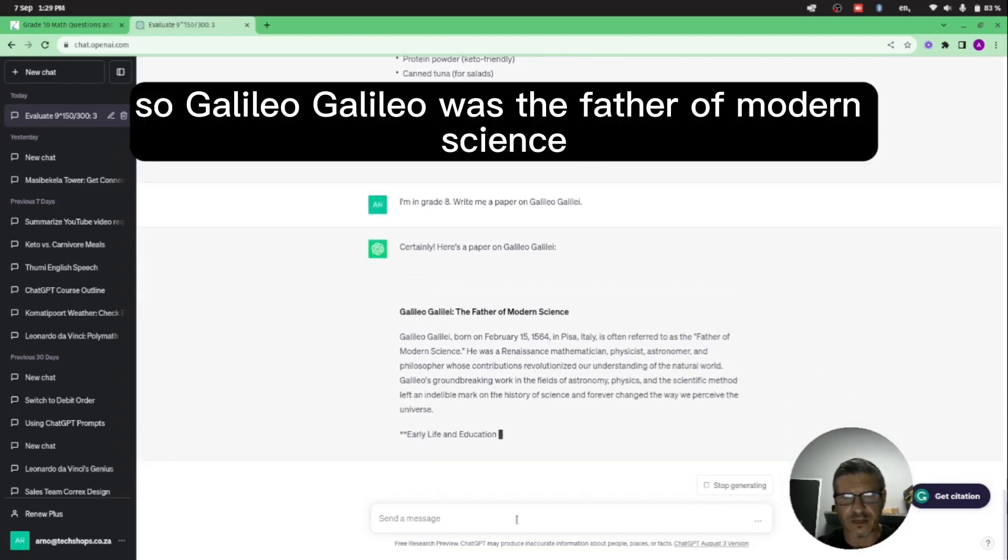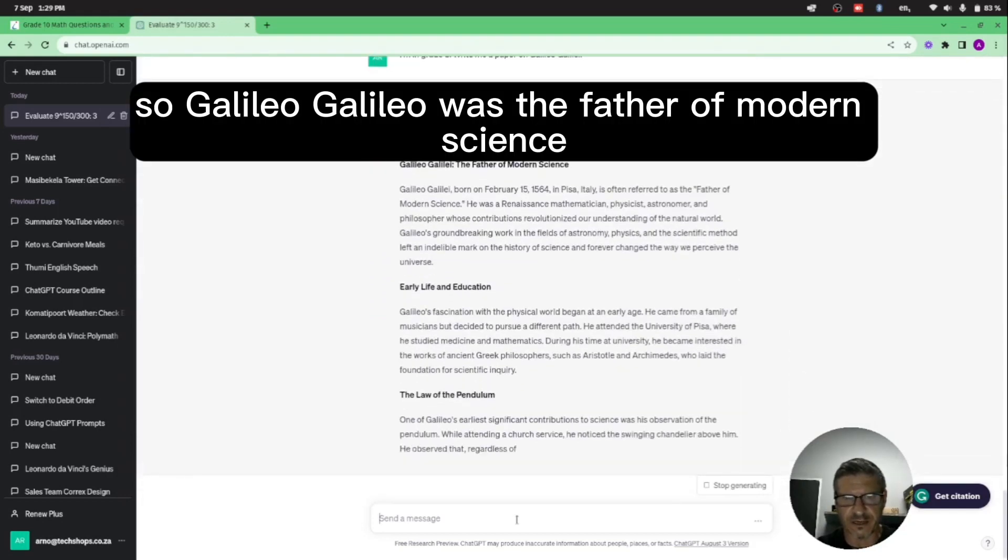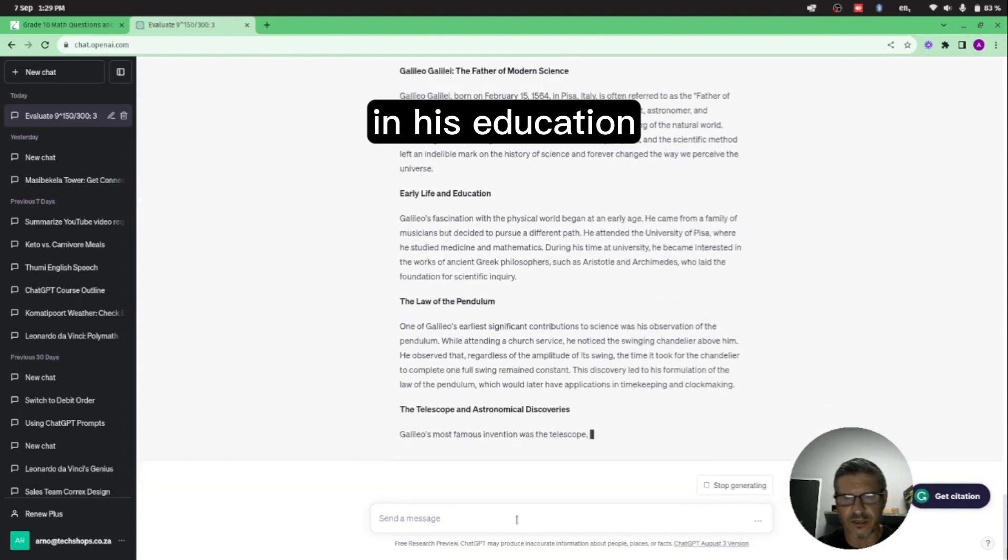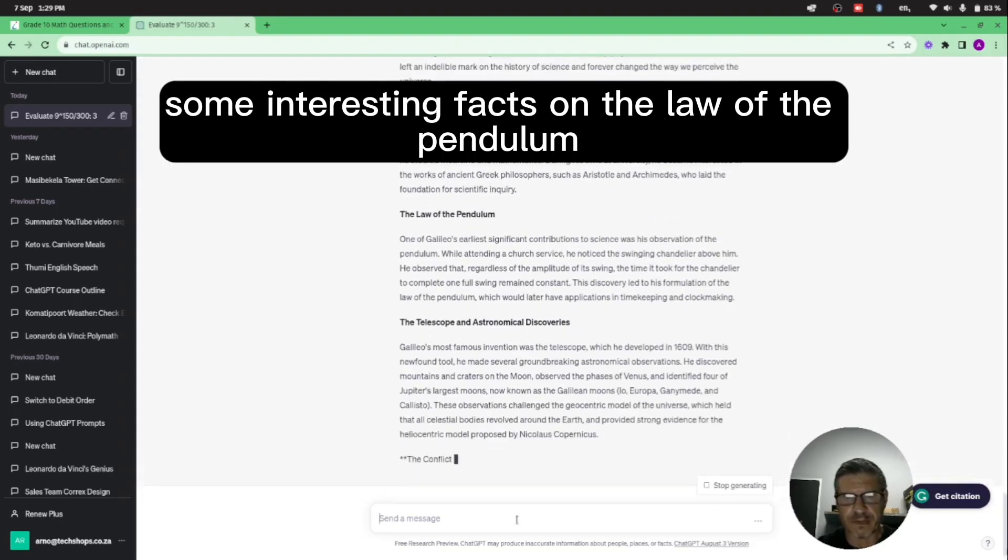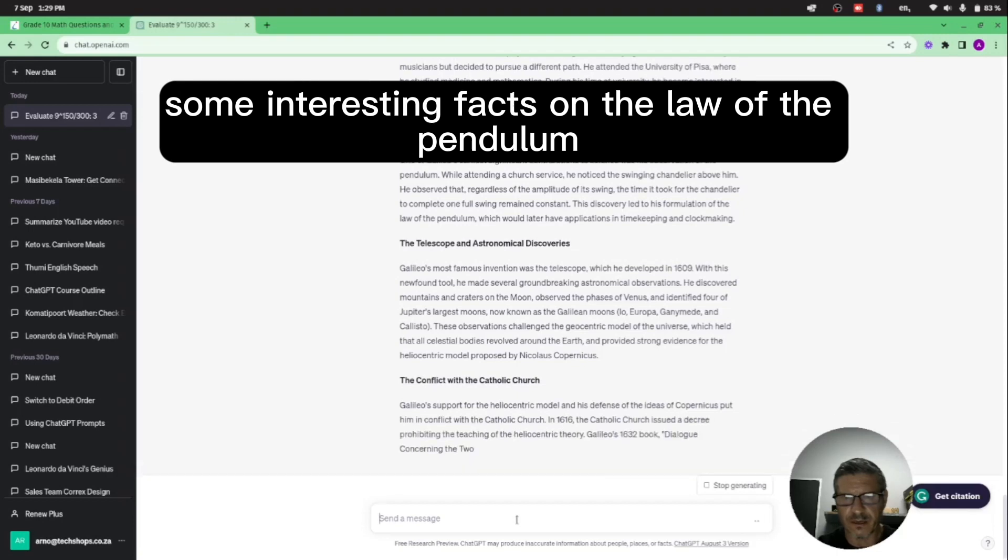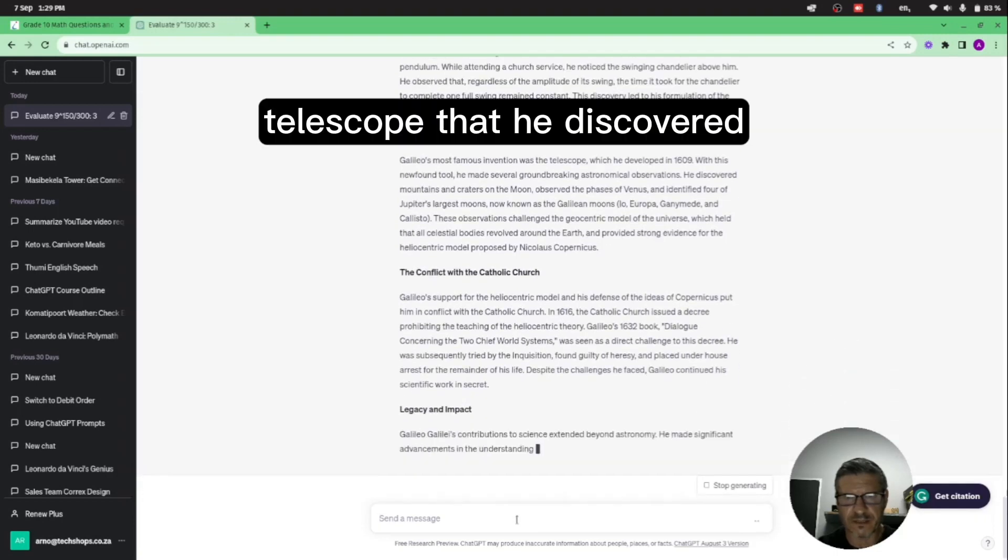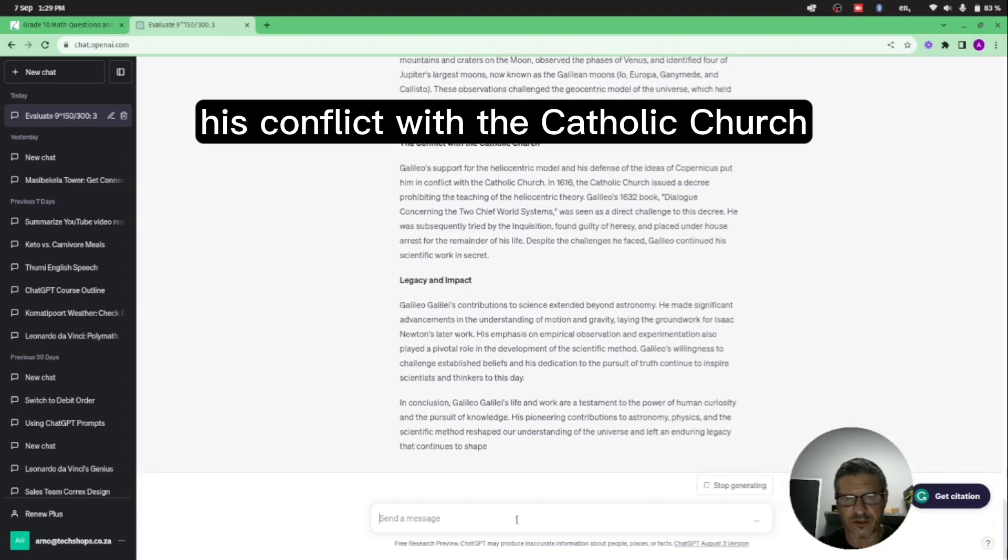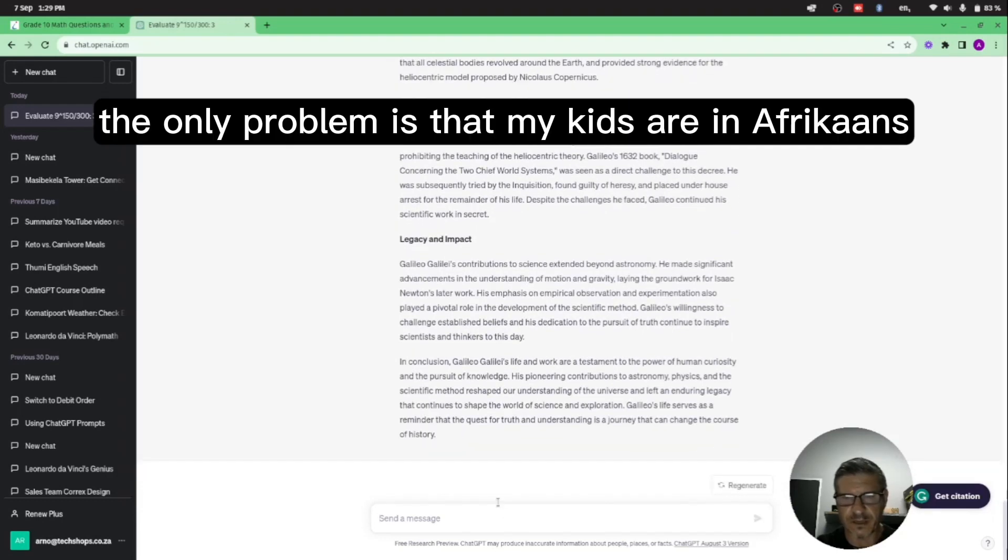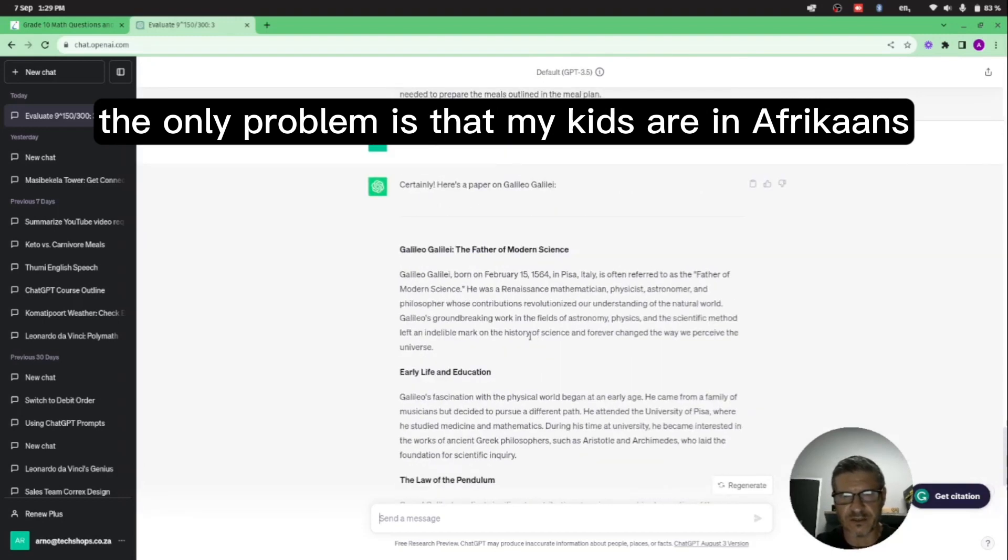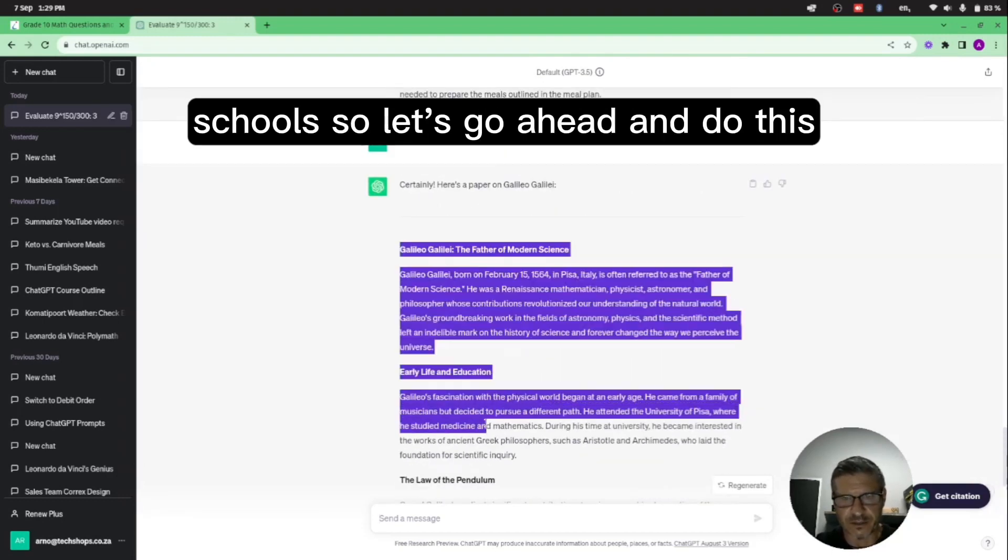So Galileo Galilei was the father of modern science - his early life and his education, some interesting facts on the law of the pendulum, the telescope that he discovered, his conflict with the Catholic Church, his legacy and his impact. So this is great. The only problem is that my kids are in Afrikaans school.